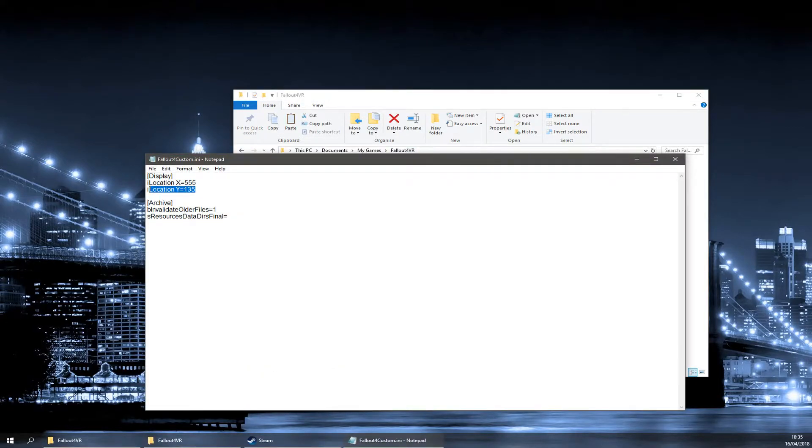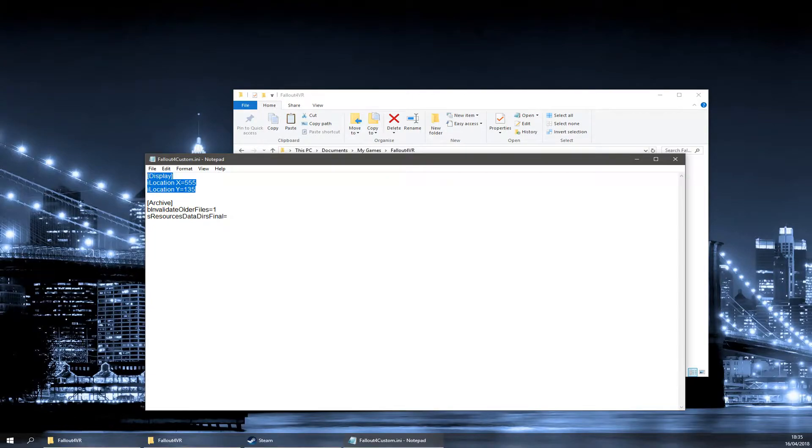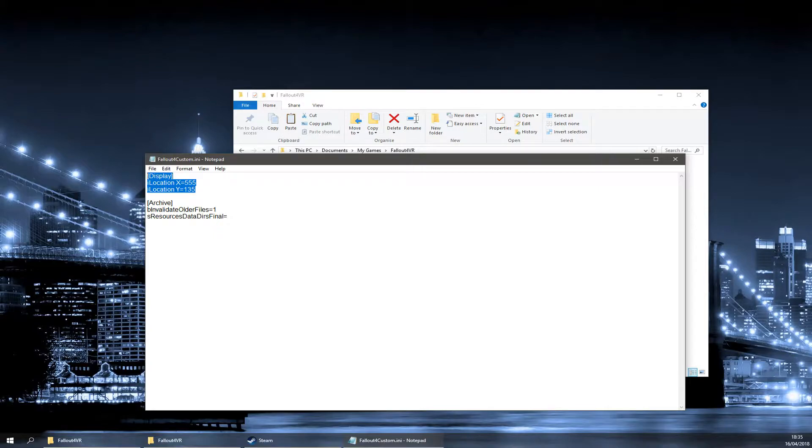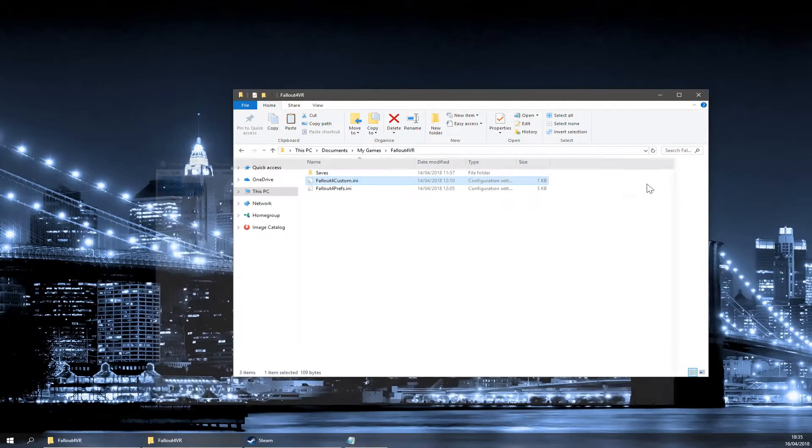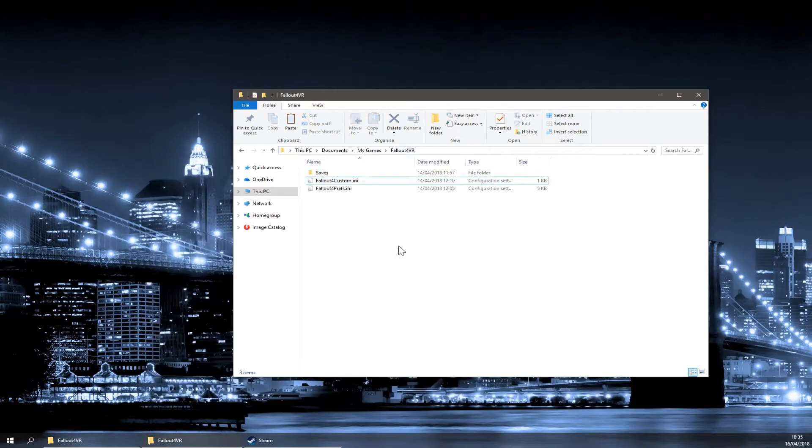In here, you'll already have the display lines, but you need to add these lines under Archive. I'll leave these in the description, but it is bInvalidateOlderFiles=1, and sResourceDataDirsFinal. That is all you need in here. That just enables you to use the mods.